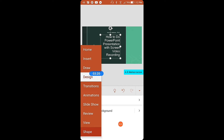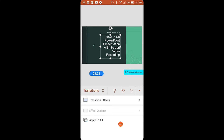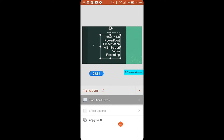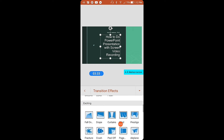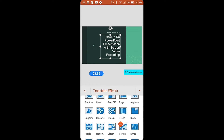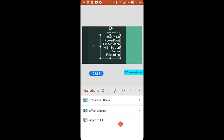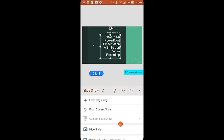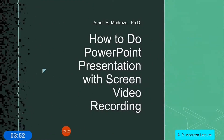In terms of transitions it's a bit limited, but you can still choose your own. For example, my favorite is the Vortex — select Vortex and apply to all. Then let's play the slideshow from the beginning to preview it.